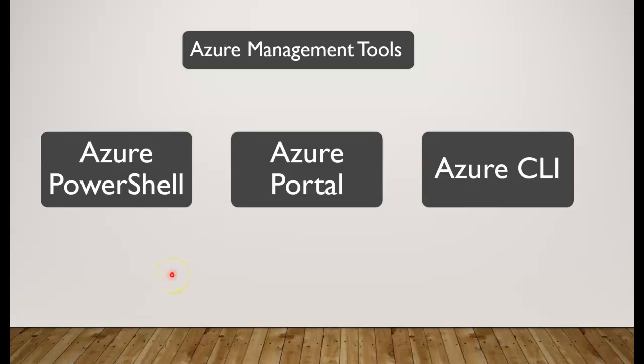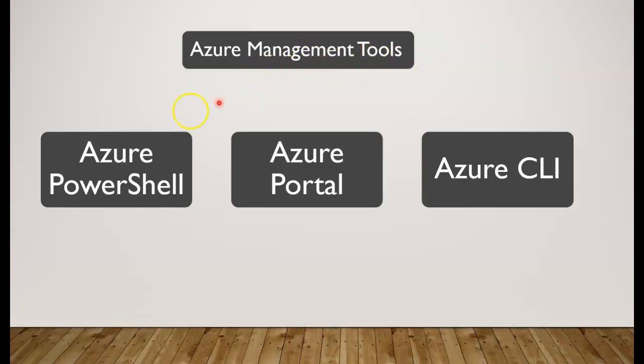Hello and welcome back. In this new module, we will be looking at Azure management tools. When I say management tools, the tools which are used to work with Microsoft Azure Cloud.